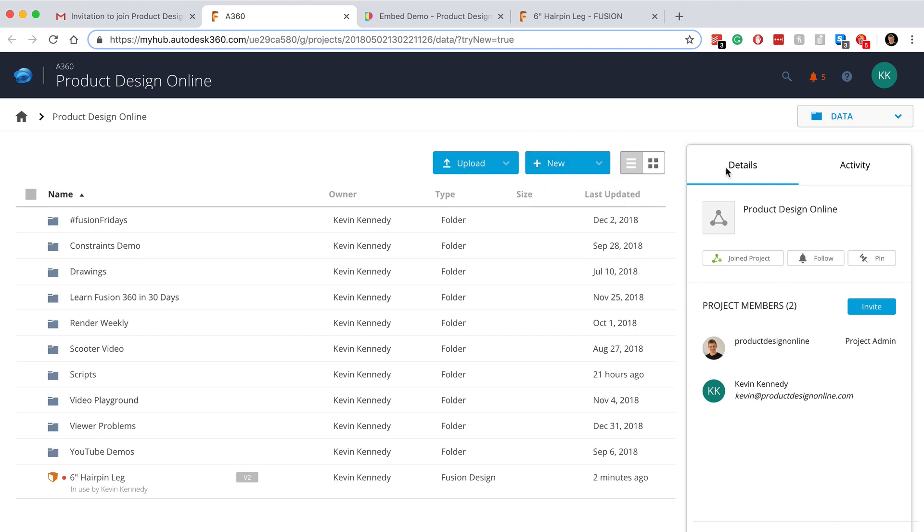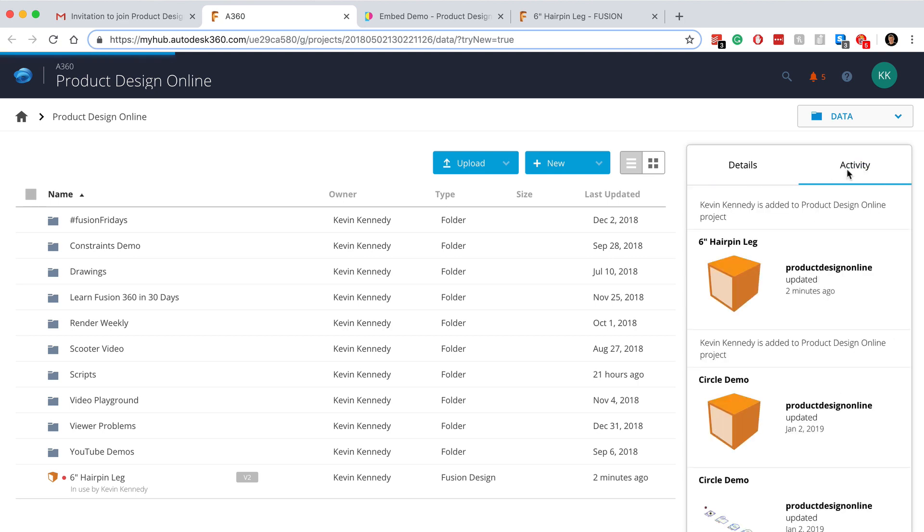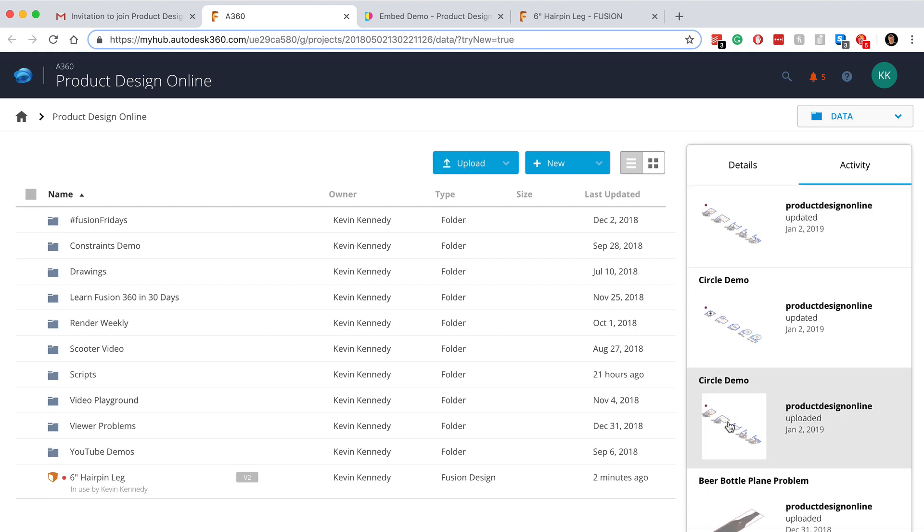The details section will show you all the members of the team, which can be helpful if you're working with a larger team. The activity tab here lets you scroll through and look at all the recent activity, so you can see what your collaborators have been recently working on.